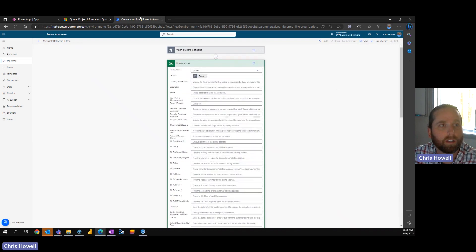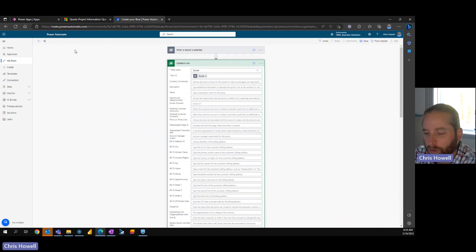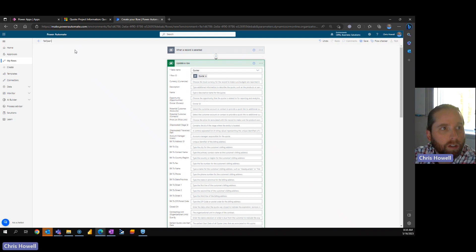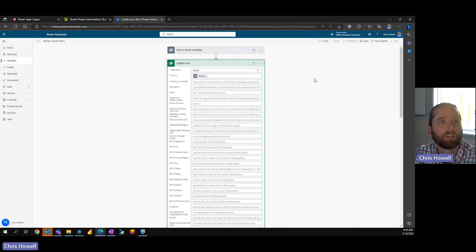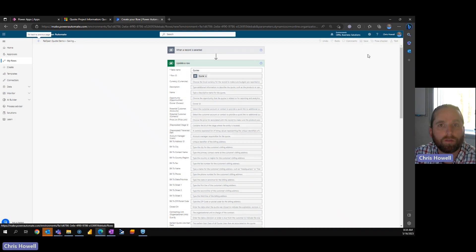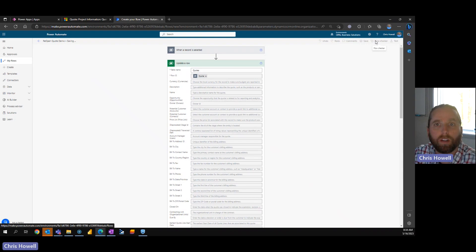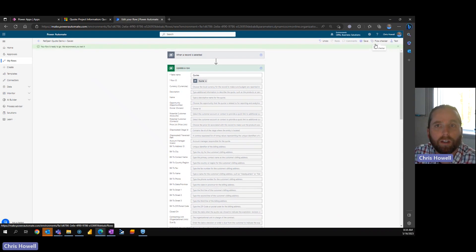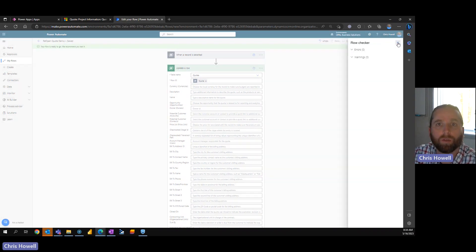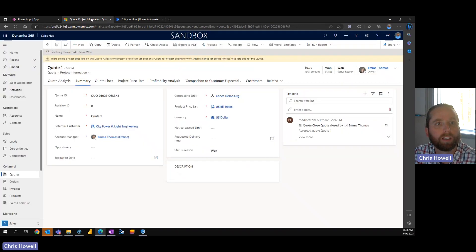So what I'm going to do is come up here, let's say we open quote demo, save, we can always do a flow checker, we'll do that as well. No, there's no warnings, okay. So we're going to go back.